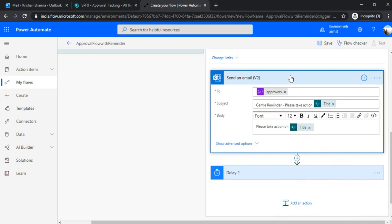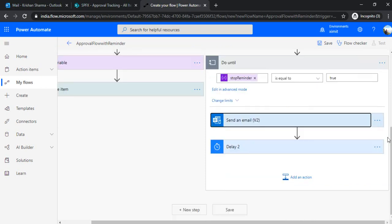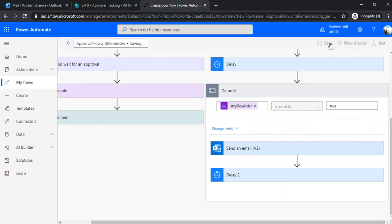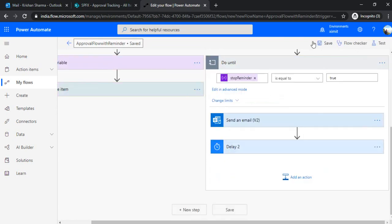So now we have set up the reminder email as well. And you can also put the direct link to the approval task. So I'm not doing that right now. I'm just saving this so that I can demo back to you.